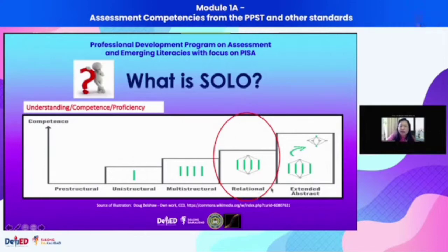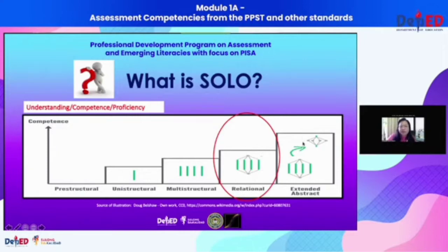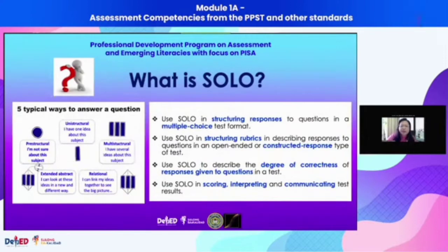In the design of TOLI, the correct and best answer can only represent the relational level. The multiple choice format cannot capture extended abstract, because that would mean going beyond the common or usual thing — requiring new ideas or presenting ideas in a different way.